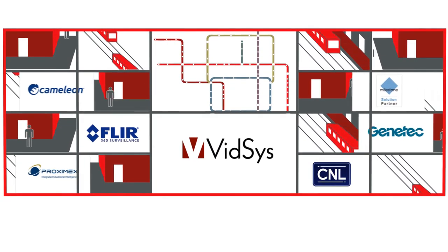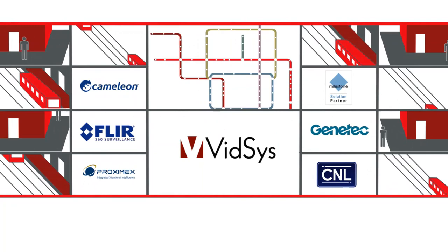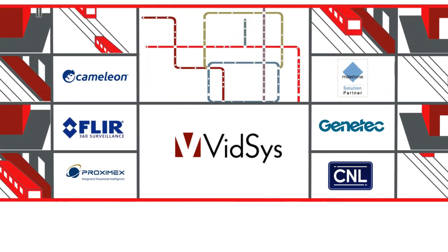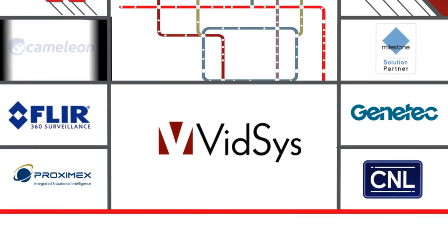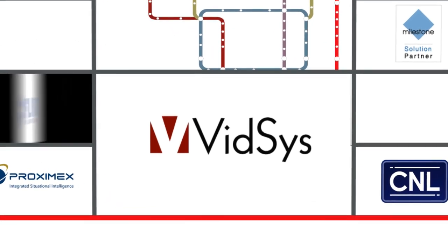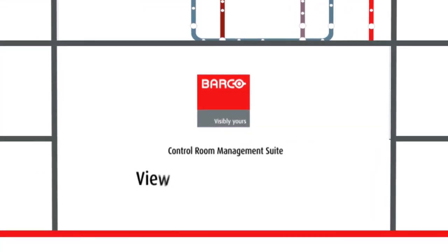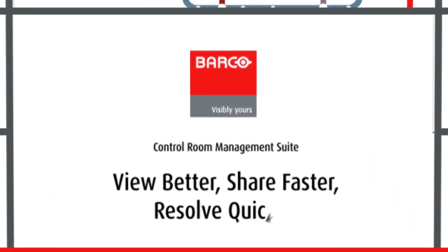In short, because of the popularity of the CMS platform, its unmatched interoperability and integration track record, Barco efficiently assists you to view better, share faster, and resolve quicker.